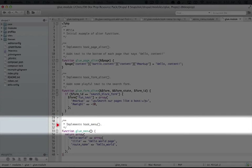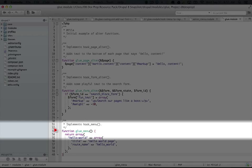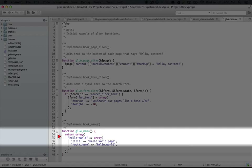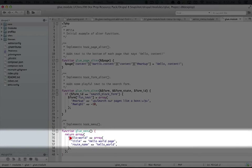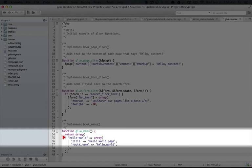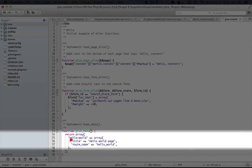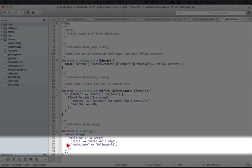So we're looking at the hook menu function down here, and we're looking at a structure that's similar to what you'd see in hook menu in Drupal 7, but with some differences. You see the URL here is the key to the array, and then the array includes a title and a route name.